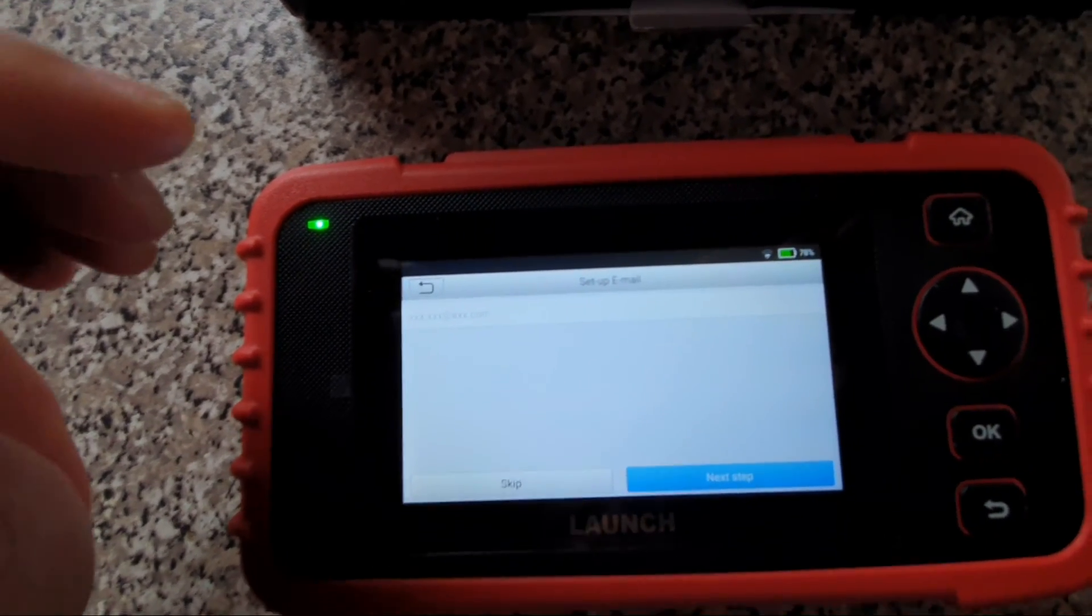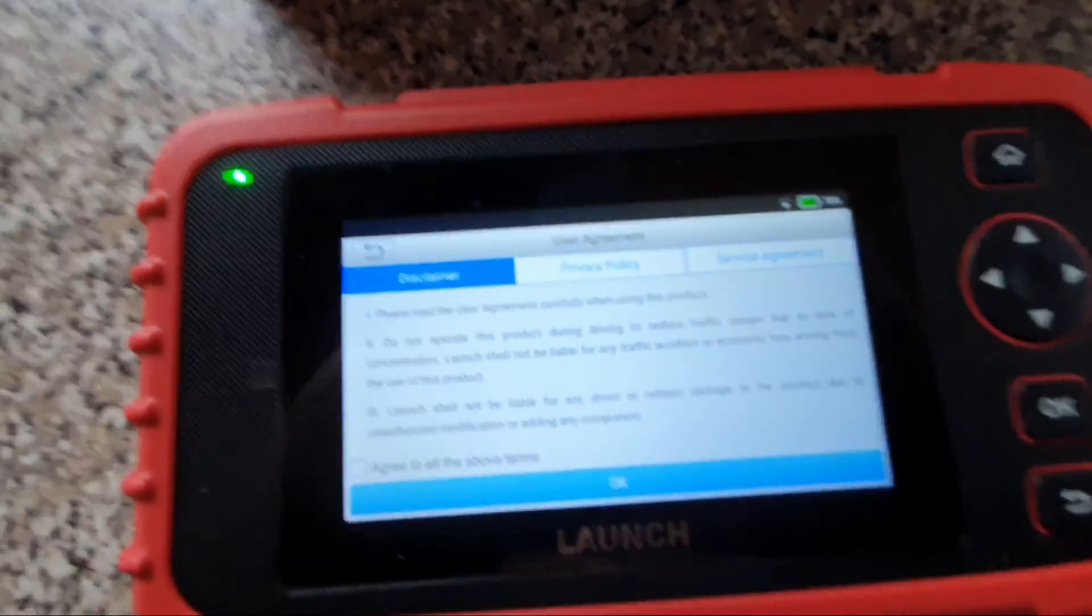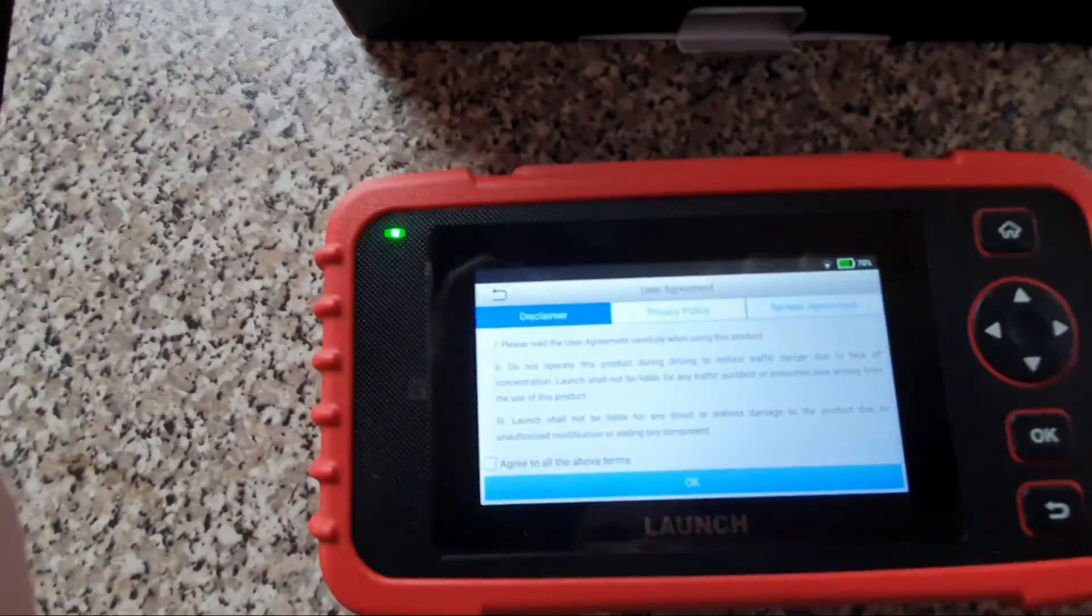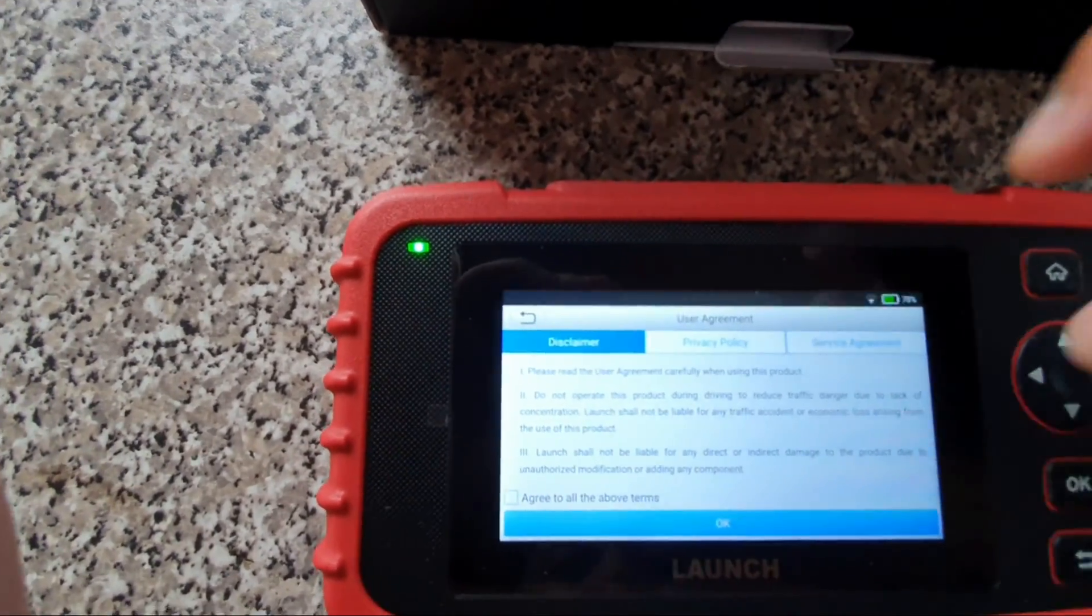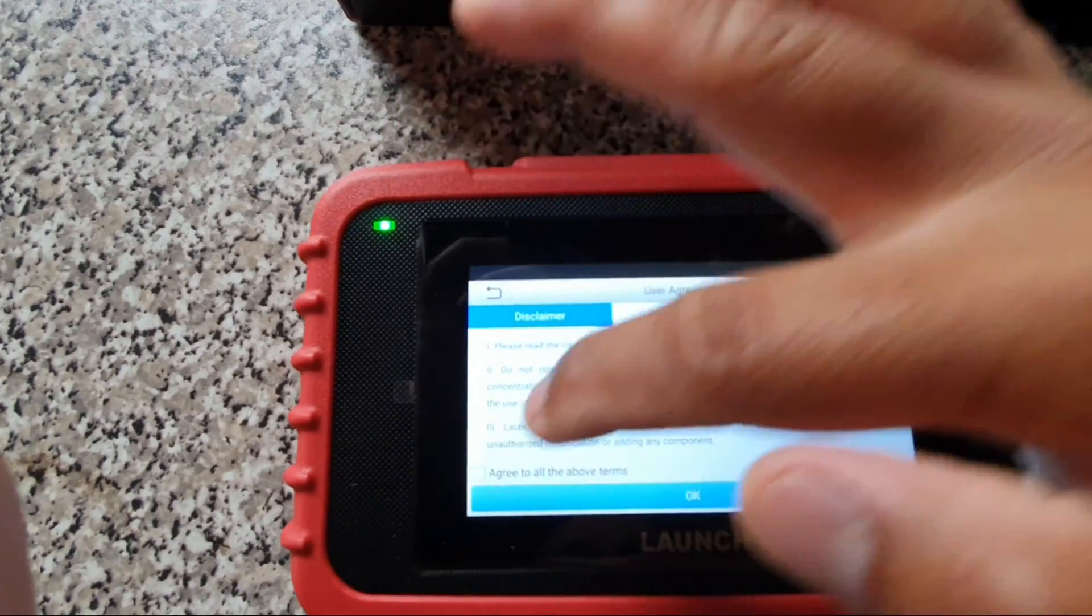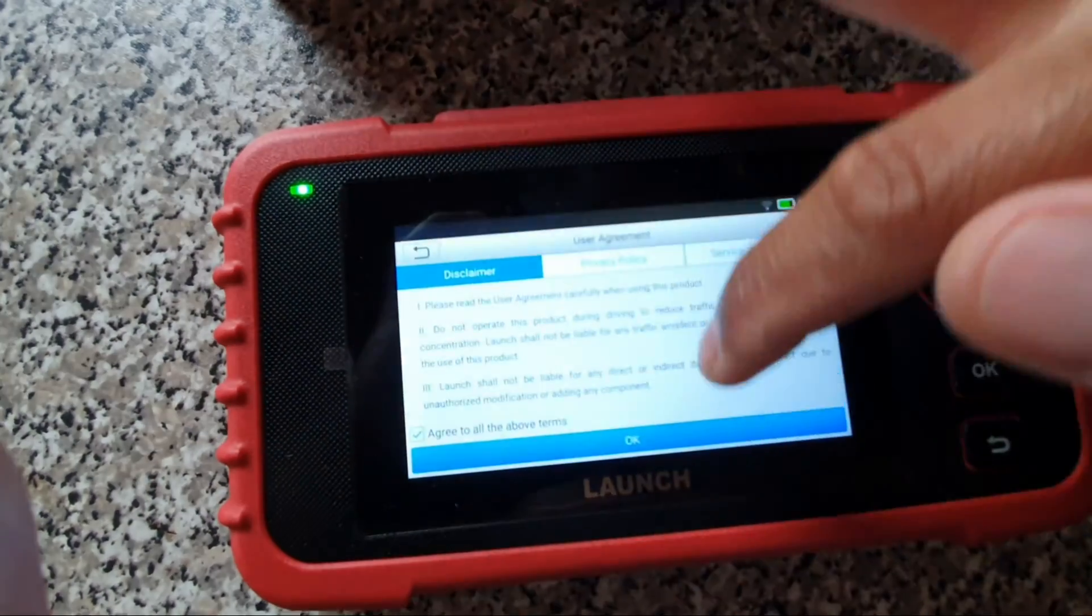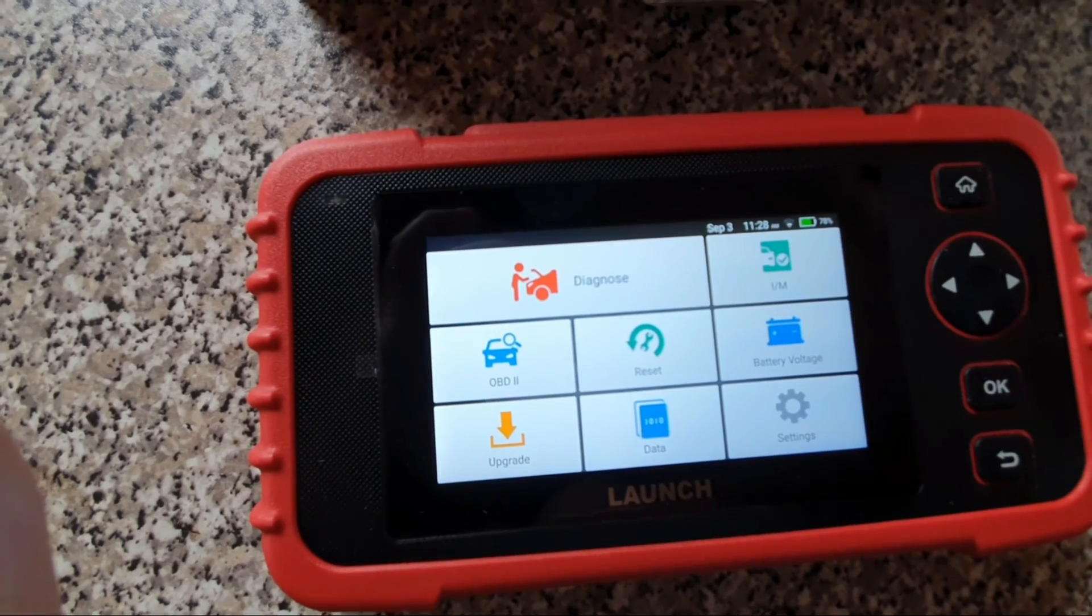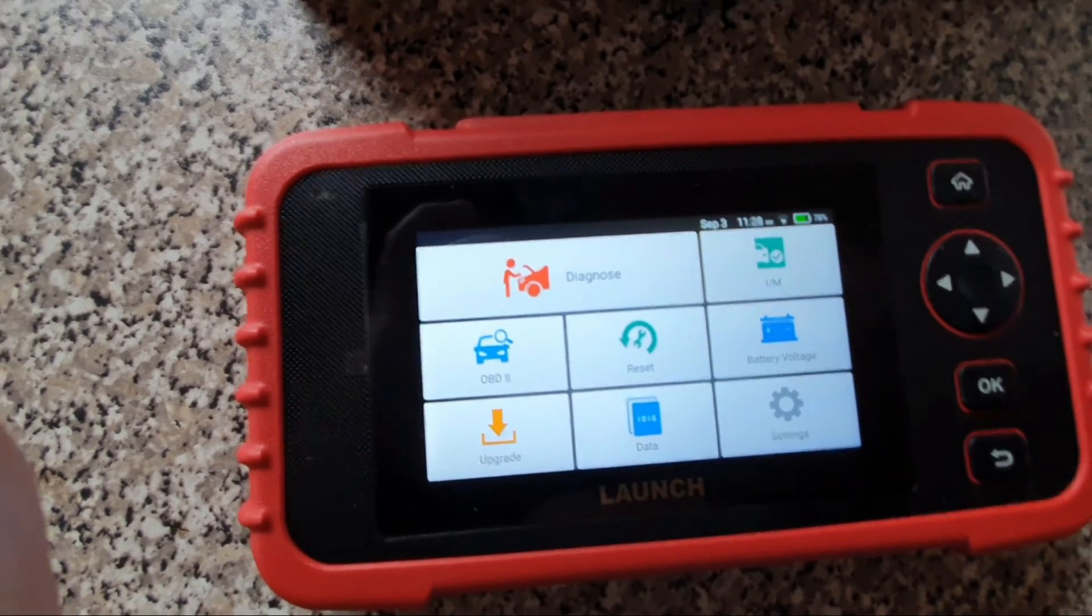I'm gonna set up my email. Alright, just done my email and this is the next step. Disclaimer, user agreement. I just press agree to all the above terms. There you go. I think I'm set and ready to diagnose my car.